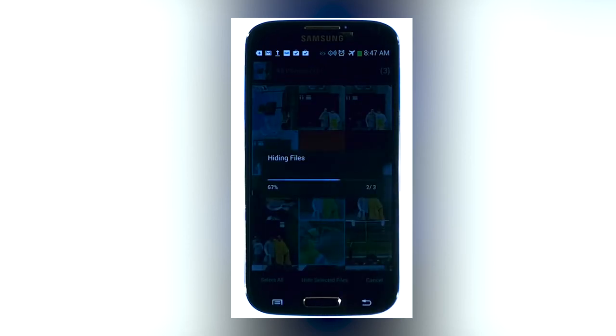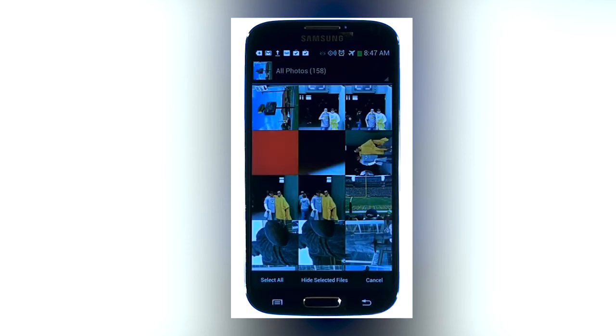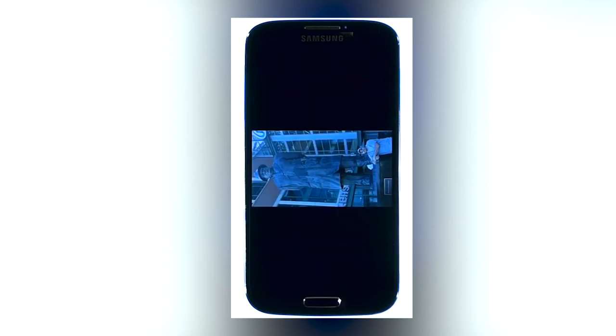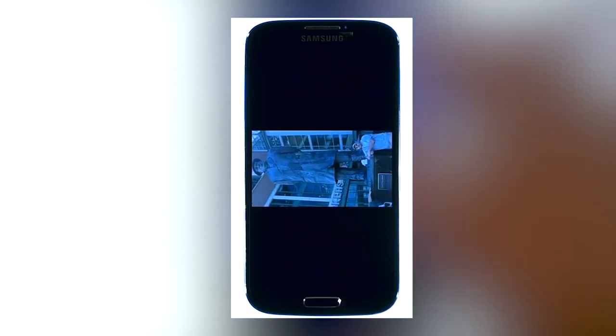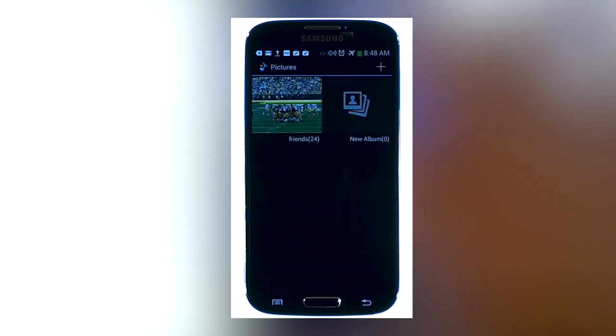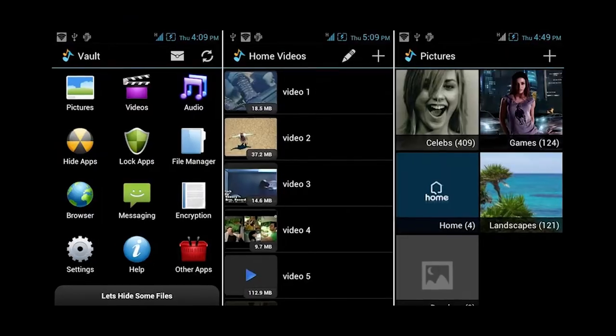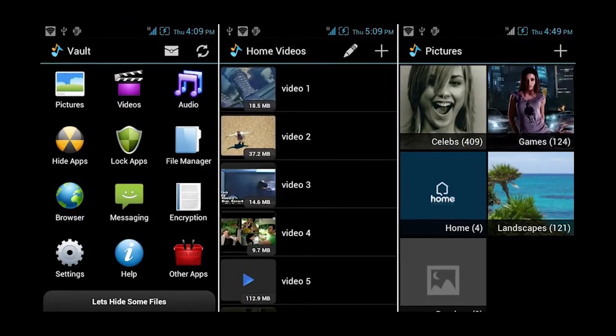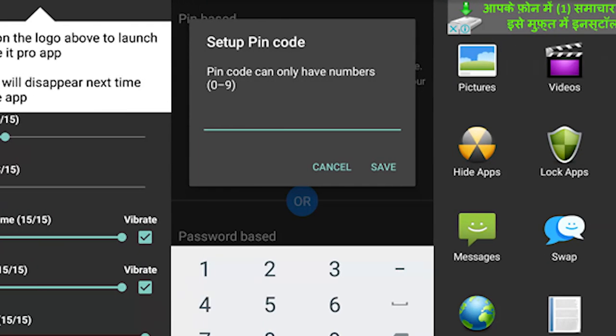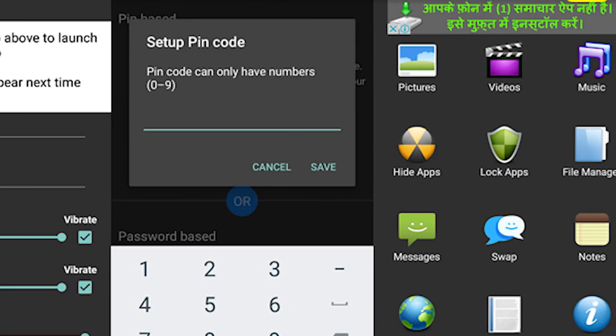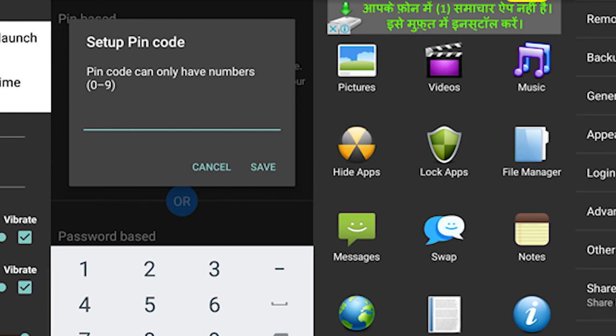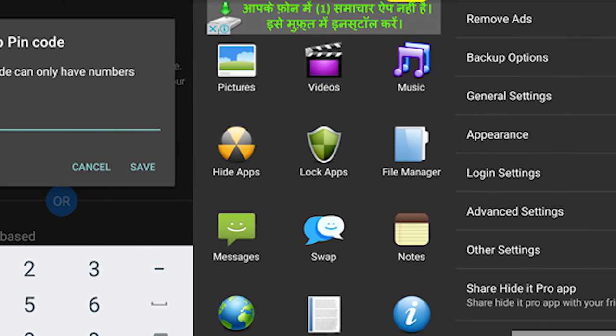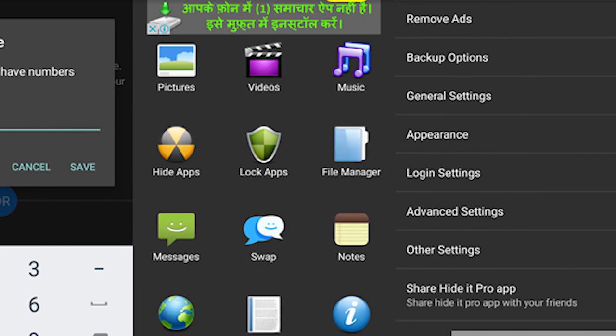Hide It Pro uses AES-256 encryption for maximum security. The app also supports plugins. You can add different plugins to increase functionality and get the ability to lock apps, messages, and browse private.